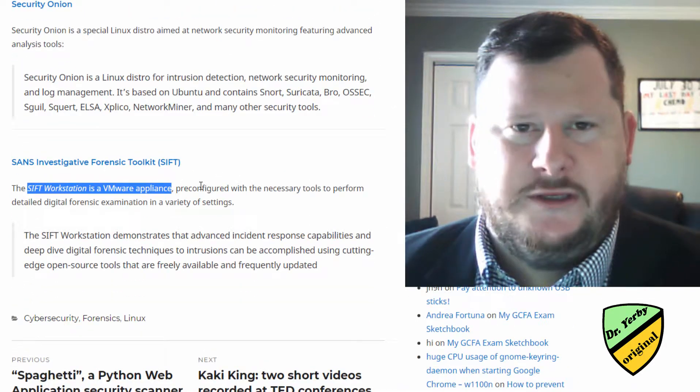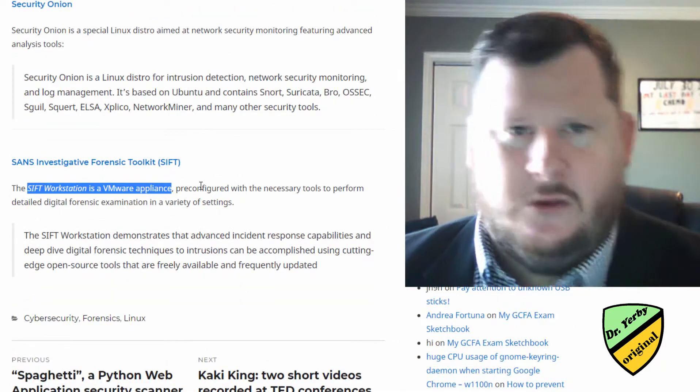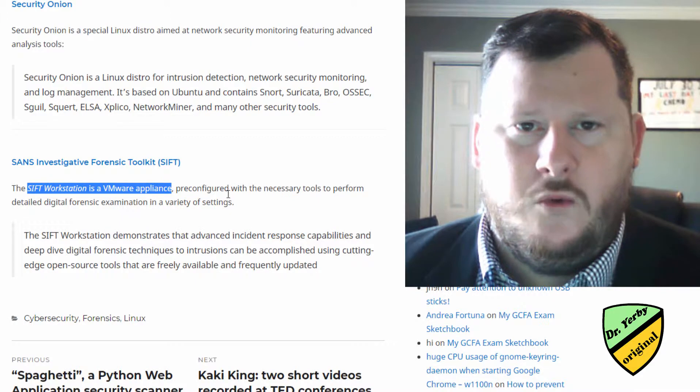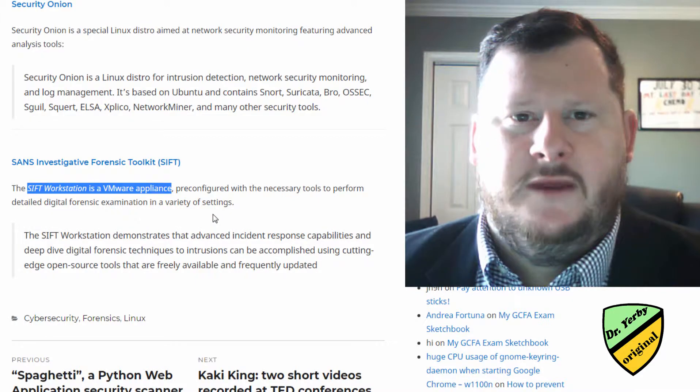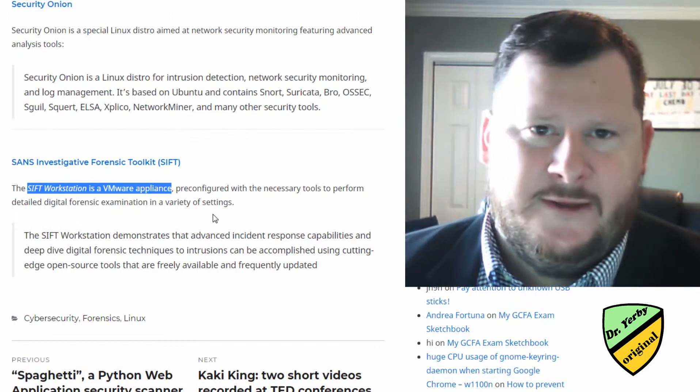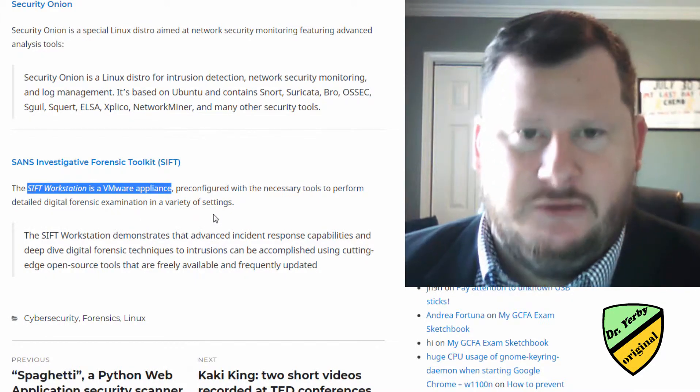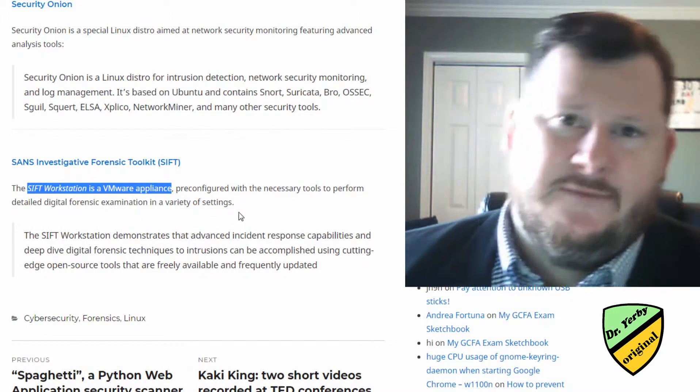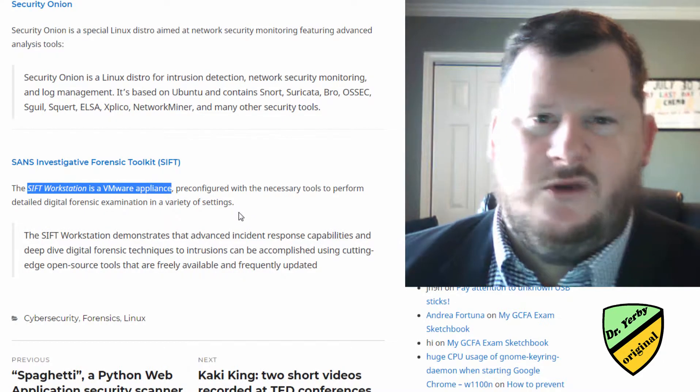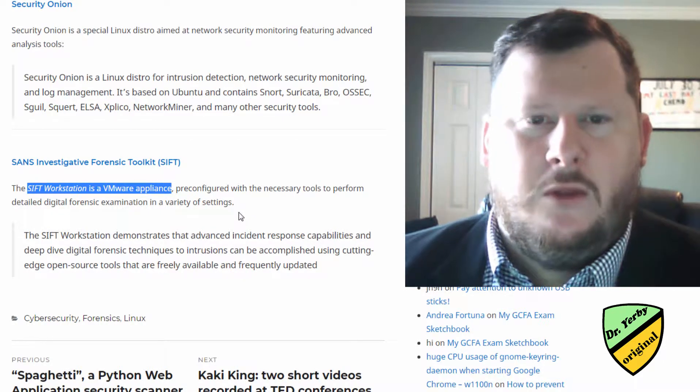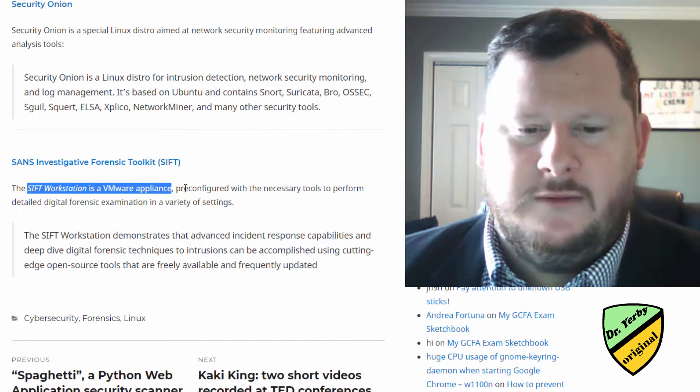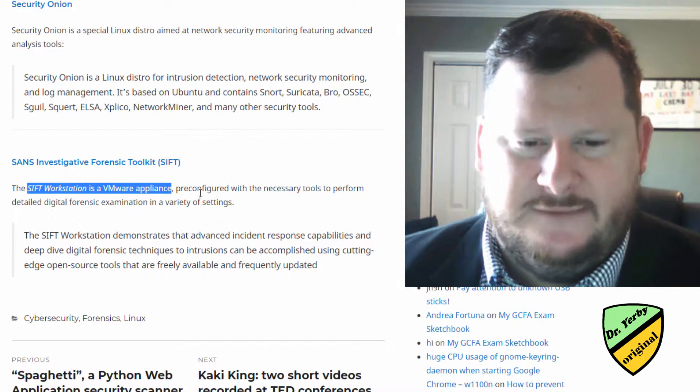Or you can actually install Ubuntu 14.04 and then do a series of command line updates. And you can download all of the requirements for it to become a SIFT workstation.